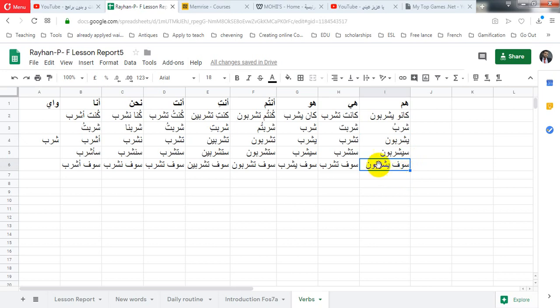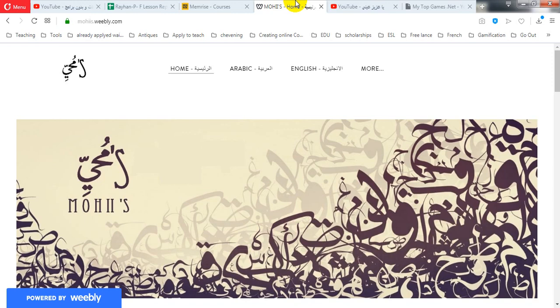So those are all the possible conjugation forms. Hope you practice that and hope to see you soon. شكرا.